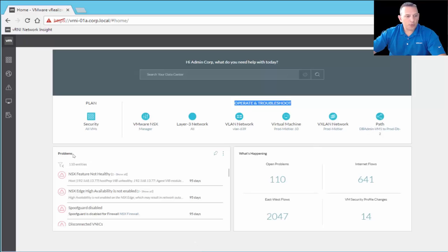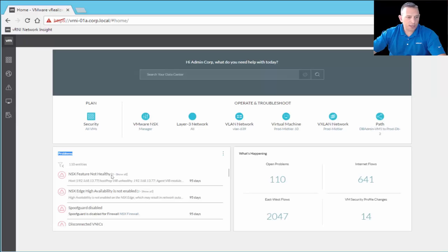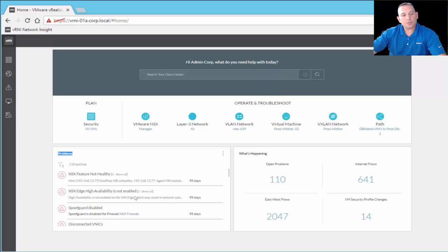In the lower left-hand corner we have problems, which brings up items needing immediate attention. We have NSX Feature Not Healthy — basically a Host Prep VIB is unhealthy, most likely because the host is waiting for a reboot for that VIB to take effect. We also have NSX Edge High Availability not enabled, meaning our Edge Appliance is not configured in HA, which is not a best practice. Many of these problems go against best practices as well as flagging actual network communication issues.